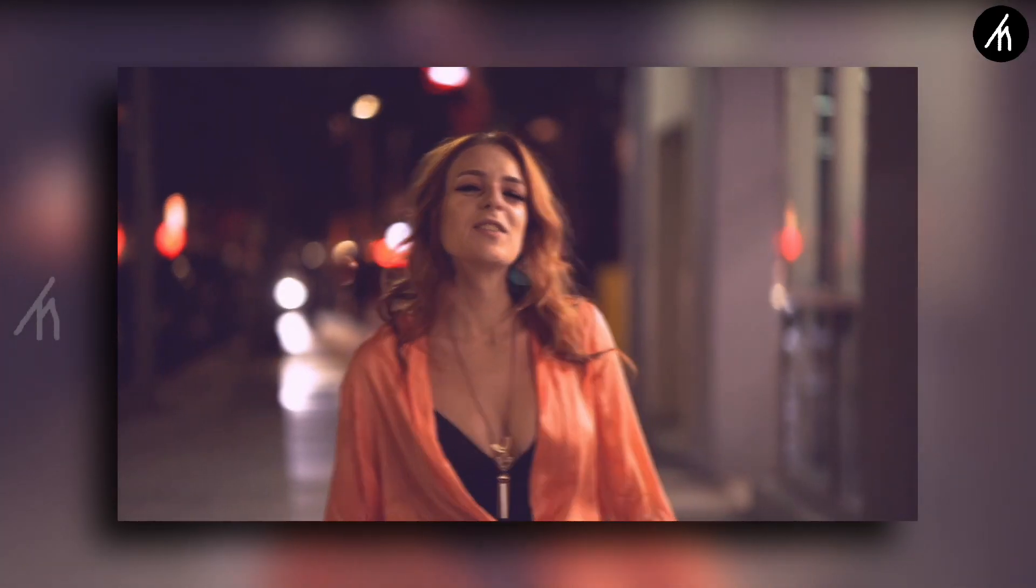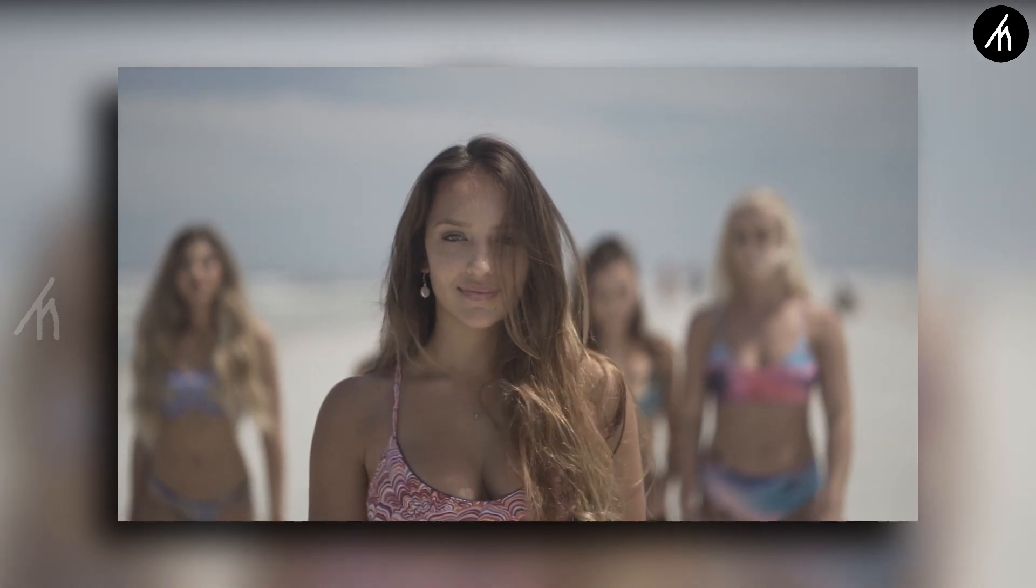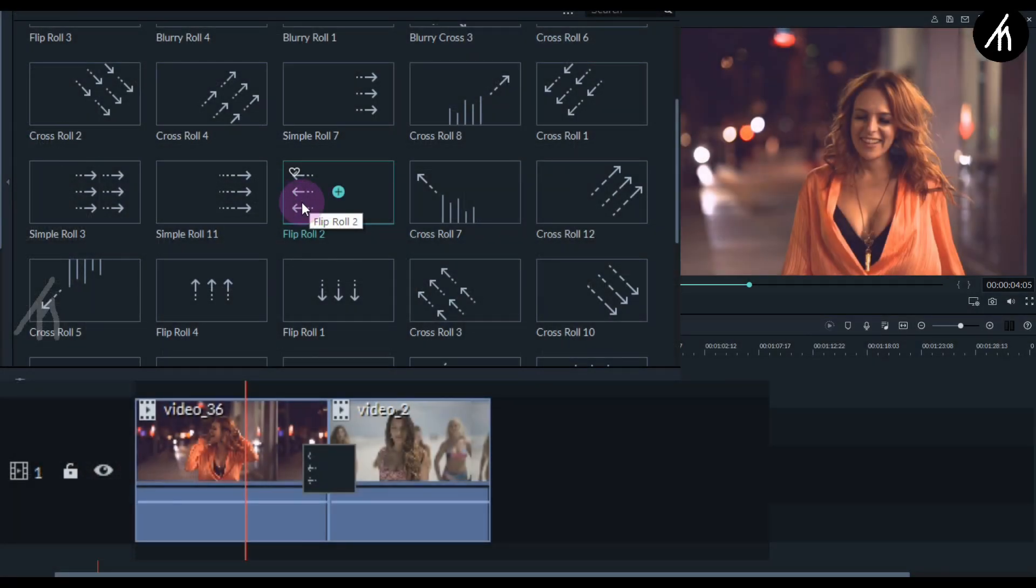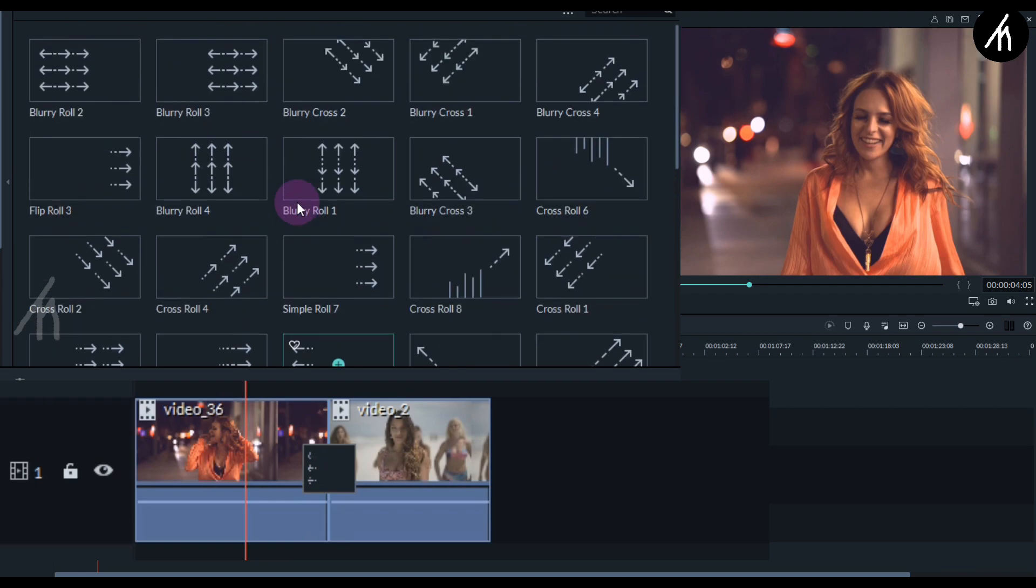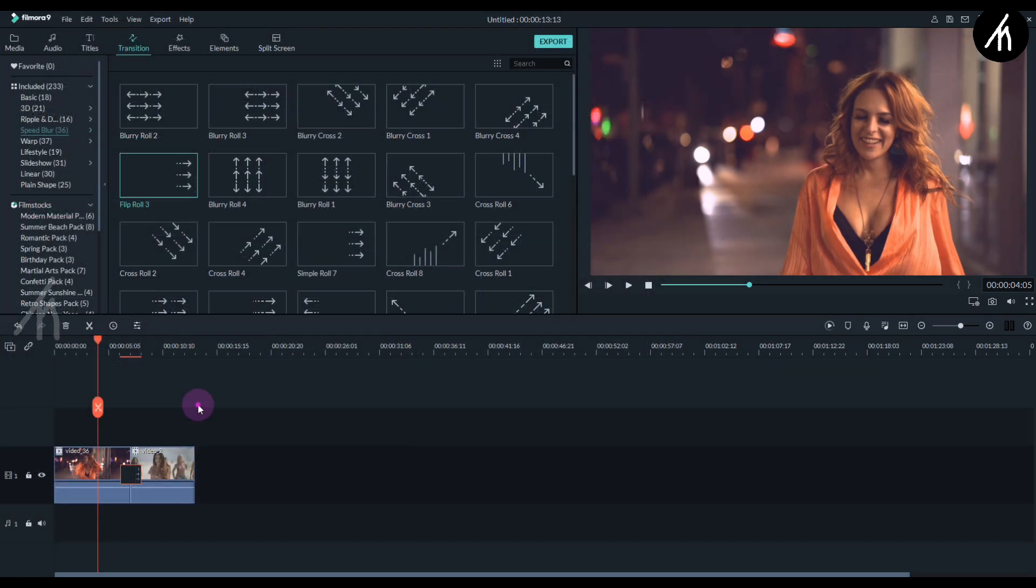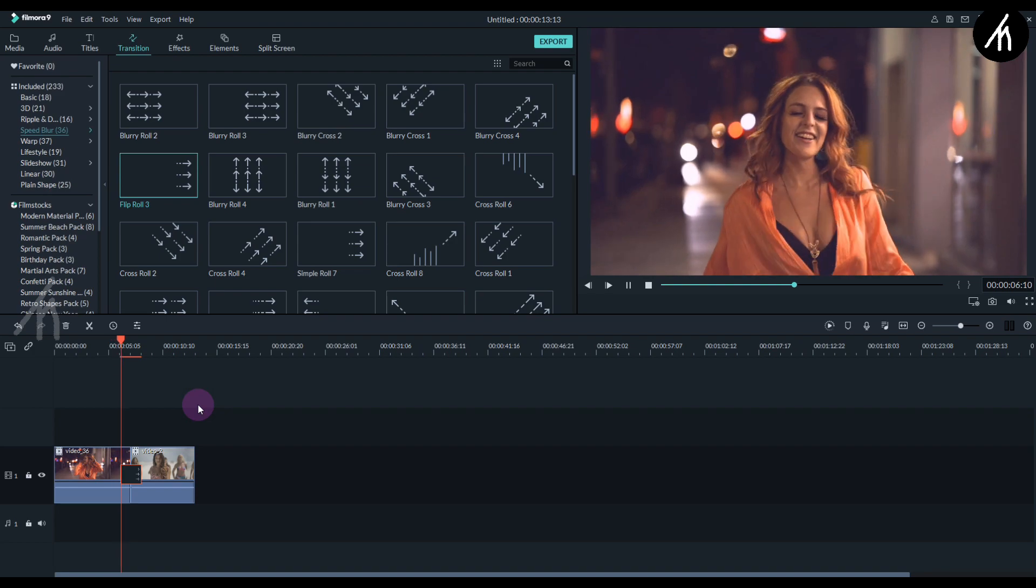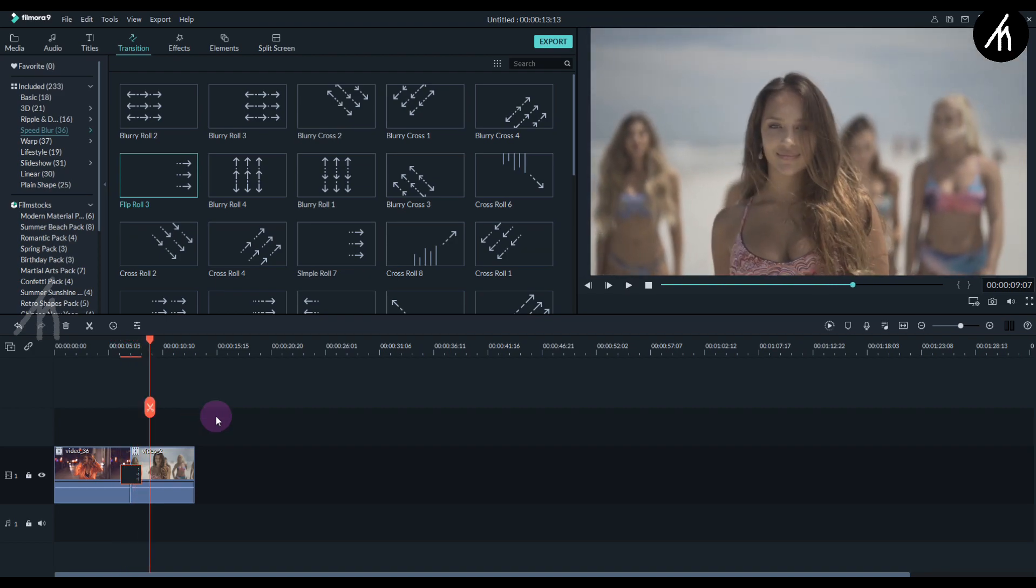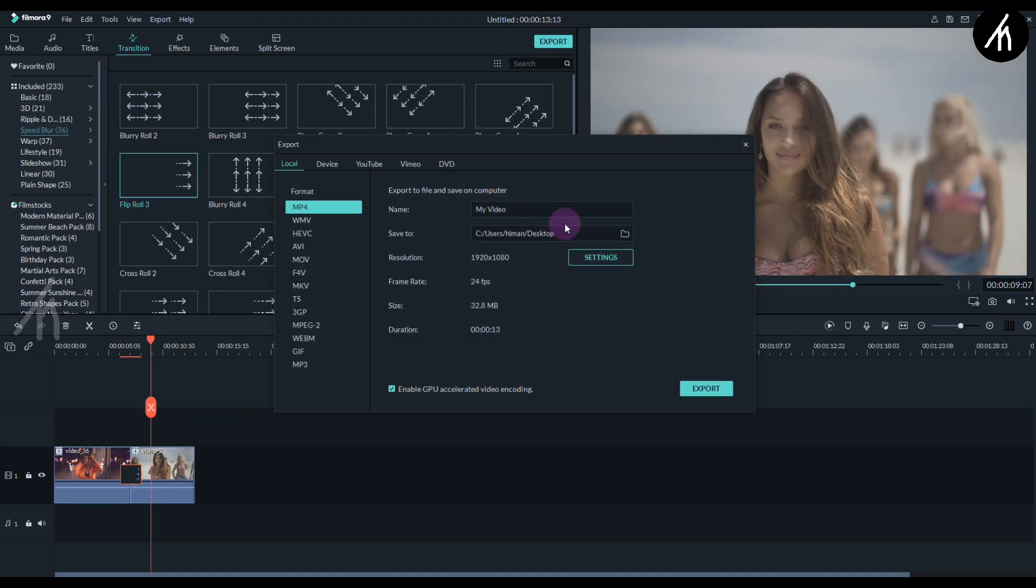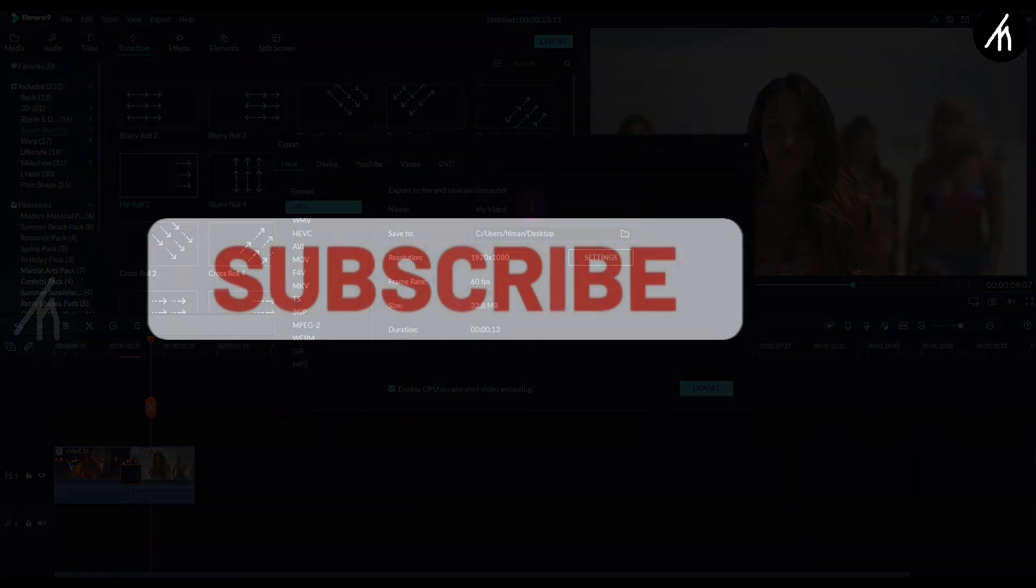So the last time we used a left side transition, so this time we will use a right side one. In our case here the flip roll three is the right side one. So simply put it between the clips and then you can see the right side transition. Now export this too with the highest quality possible.